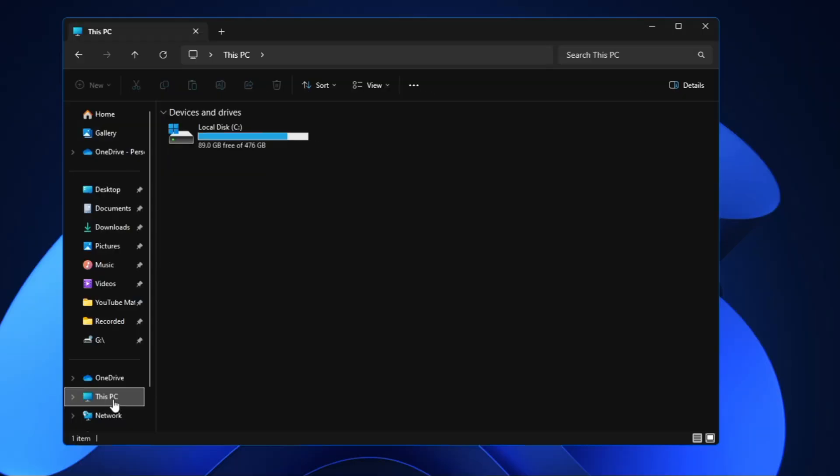Now we are almost done and now let's go back to This PC and see how much space we have freed up. Earlier we had around 54 gigabytes I guess or 57 and now it's around 90 gigabytes. So approximately 35 gigabytes of space we have freed up here and that really means a lot.